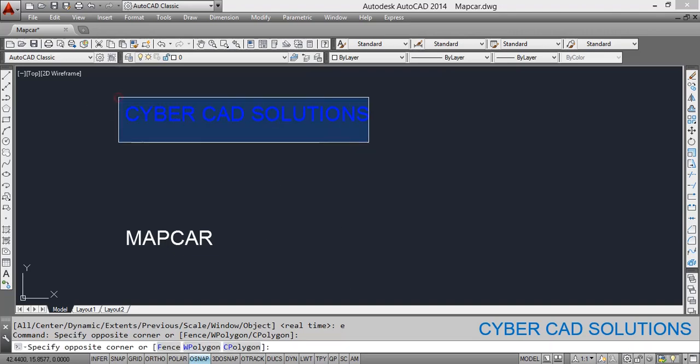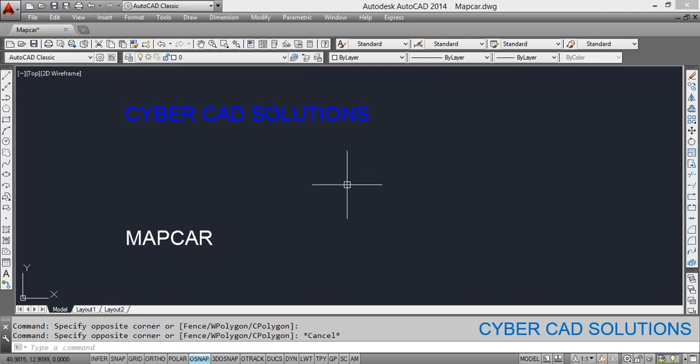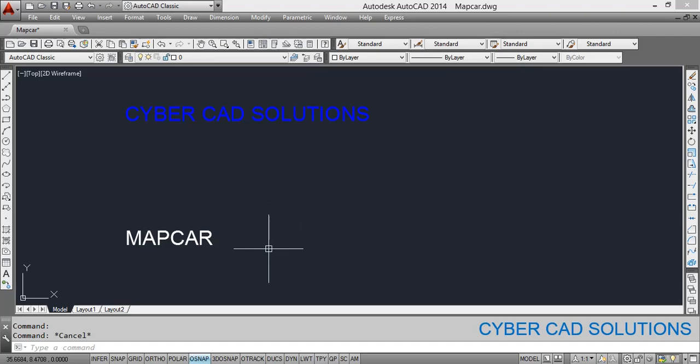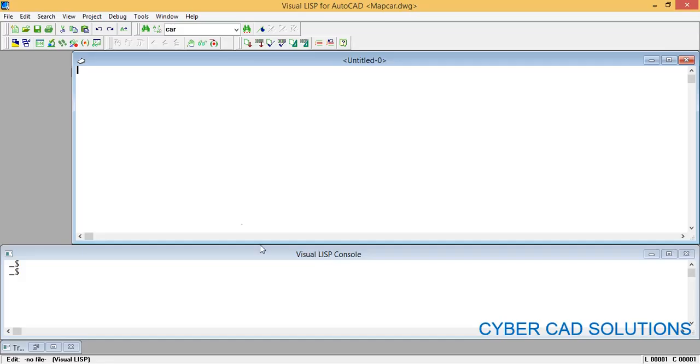Hello friends, welcome to CyberCAD Solutions. In this session we are going to see another important function called mapcar. We know that in AutoLISP, LISP means list processing. There is another wonderful function which is useful to process a list of elements one by one and get the results in the same manner — in a list again. Let us see how mapcar works.